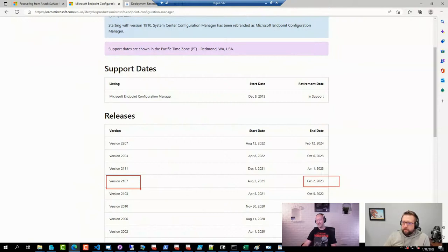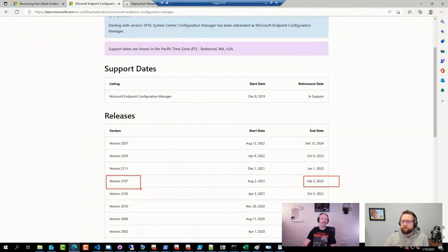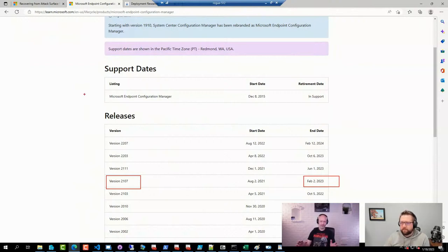Even 21H1 will be out of support in June and 2203 in October. Luckily it's easy to upgrade — there's plenty of guidance available, and it usually doesn't take too many hours to upgrade a site. The downtime is not terrible either, typically one to two hours at most depending on your size. It's often a very seamless process, and most organizations won't even notice.